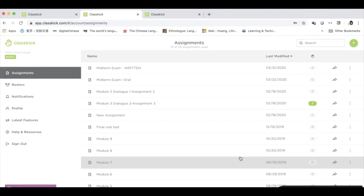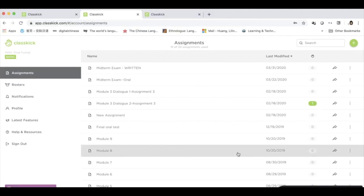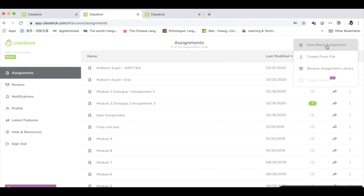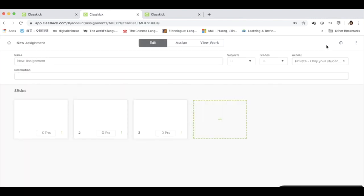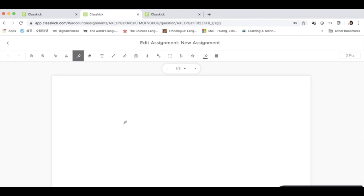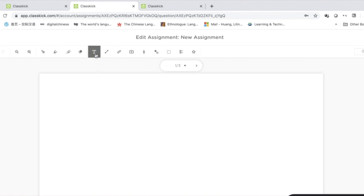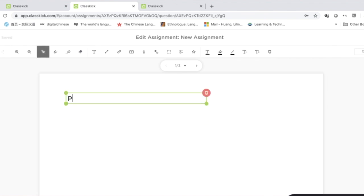If you would like to create something new, simply choose Add Blank Assignment. You can see the blank space here. You can integrate text, images, audio, and video into the assessment. I can type a question by clicking text mode and typing a question.